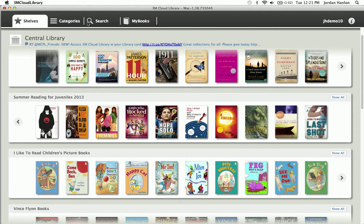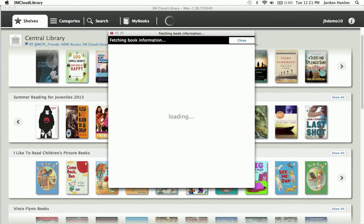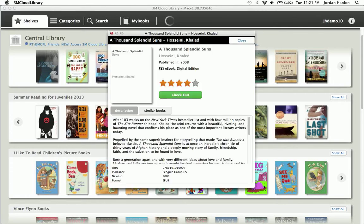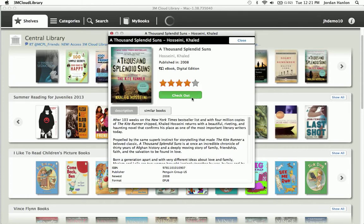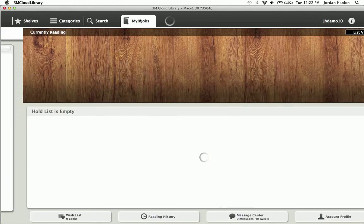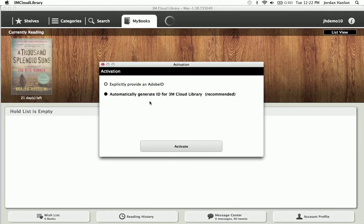So I can browse through any of these and take a look at any of those and start checking them out. I can also browse by categories, search, and then all the books that I check out are going to be in my books. So let's click on one here, and we'll check it out just to show you how it works. Once I've checked it out, it'll put it into my books tab here.